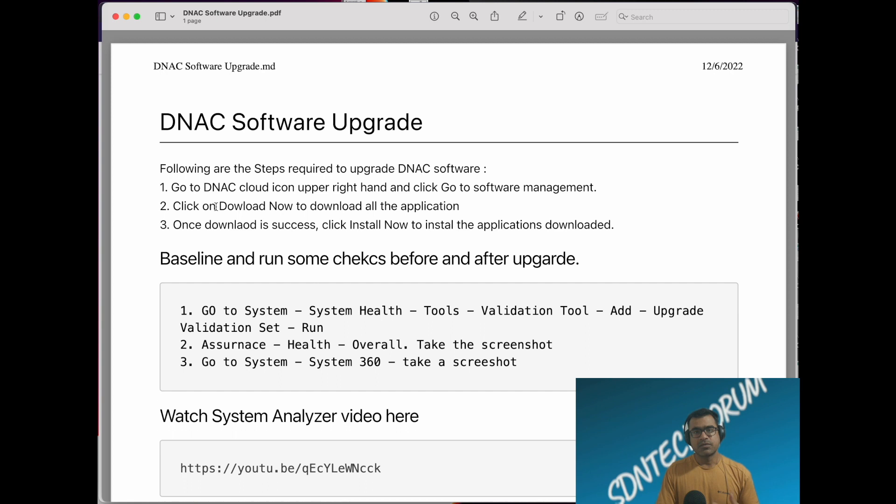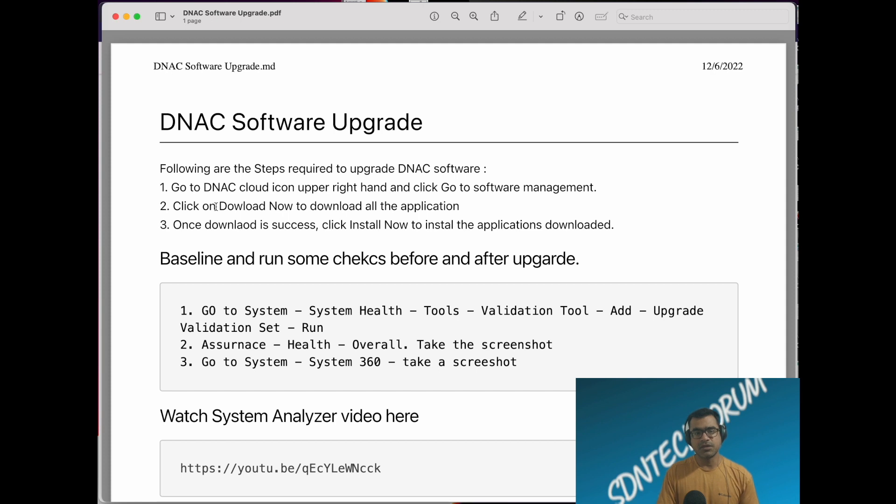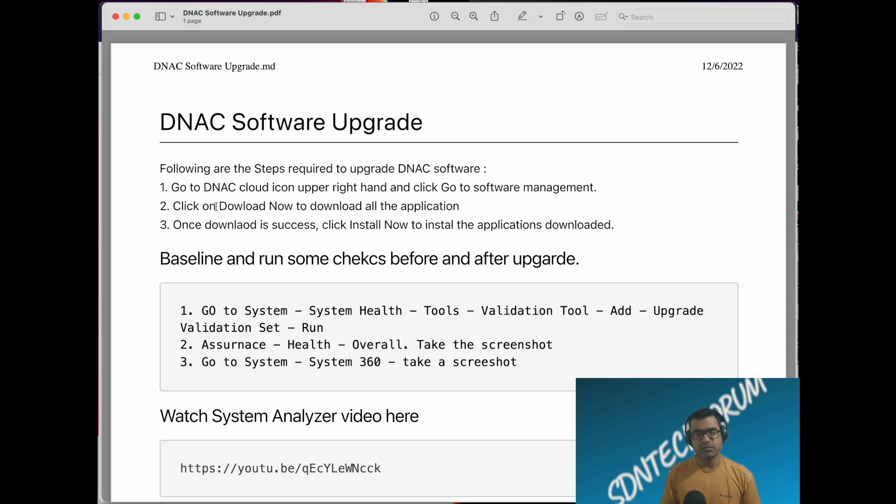DNAC software upgrade is a two-step process. First, you have to download all the applications, and you can download all the packages in one click.